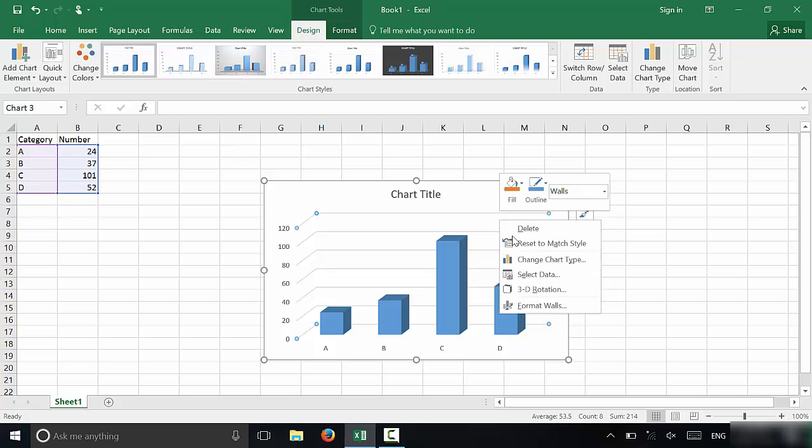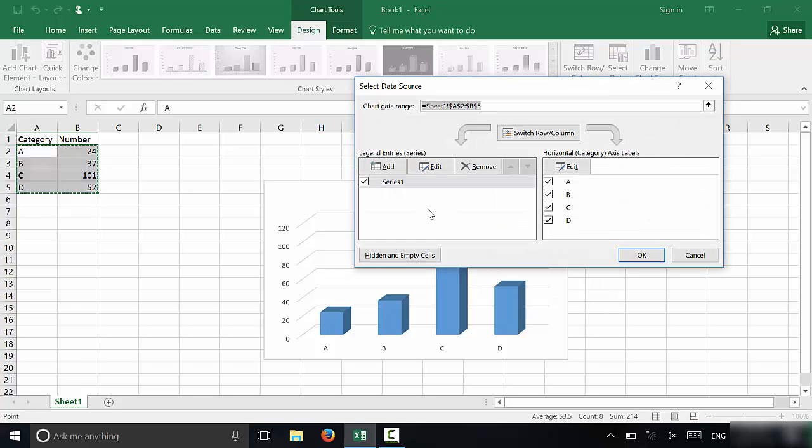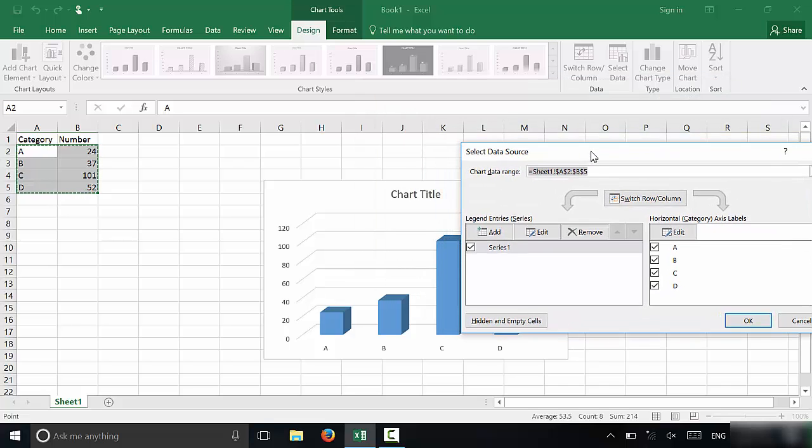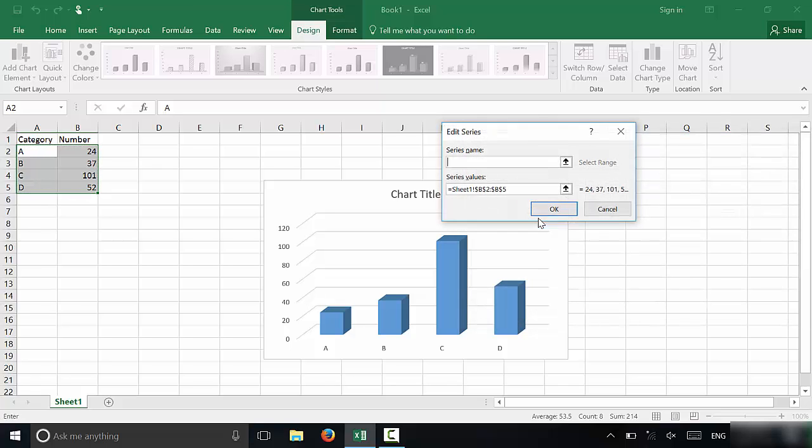If you just right-click on the bar graph and you go to select data, it's going to bring up this box right here. Let's say that you wanted to change the title. All that you would do is you would click Edit in this section over here.